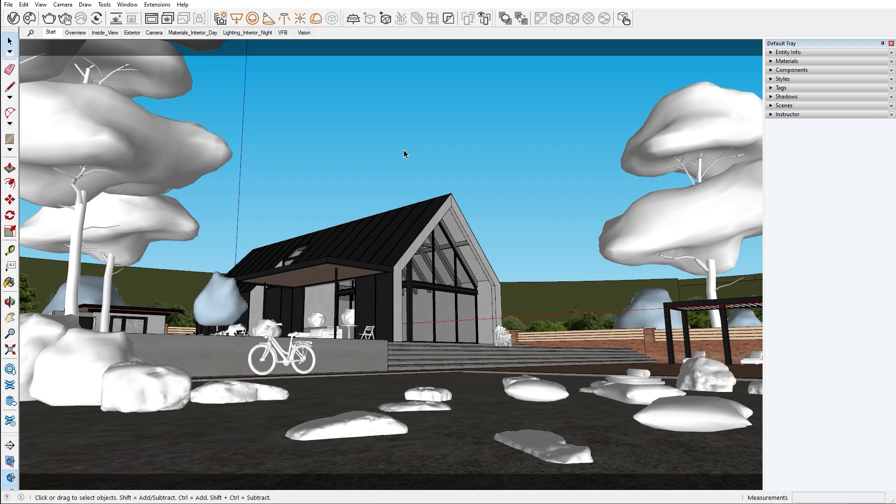In this episode we will continue building our scene by adding more detail to the environment as well as exploring the potential of V-Ray Vision.